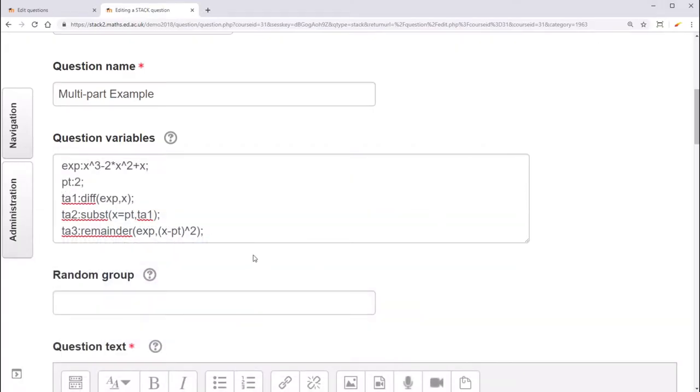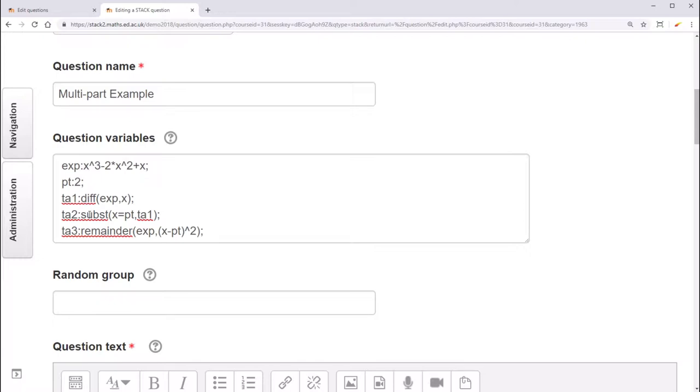I've set up this basic version of the question. Its question variables are the expression to be differentiated, the point, the answer to the first part using diff to find the derivative, the answer to the second part using subst to substitute the point into the answer for the first part, and then the answer for the third part. I use the remainder method to find the equation of the line tangent, but you could also substitute values into a y equals mx plus c equation.